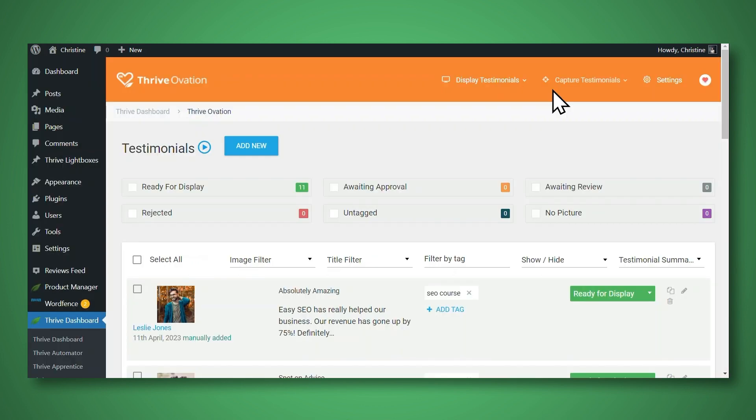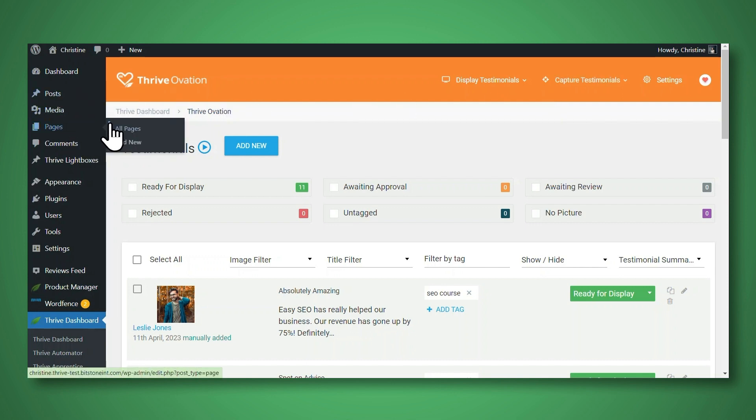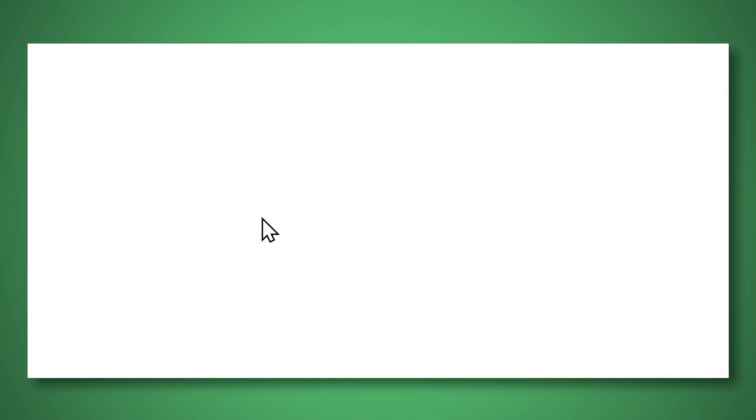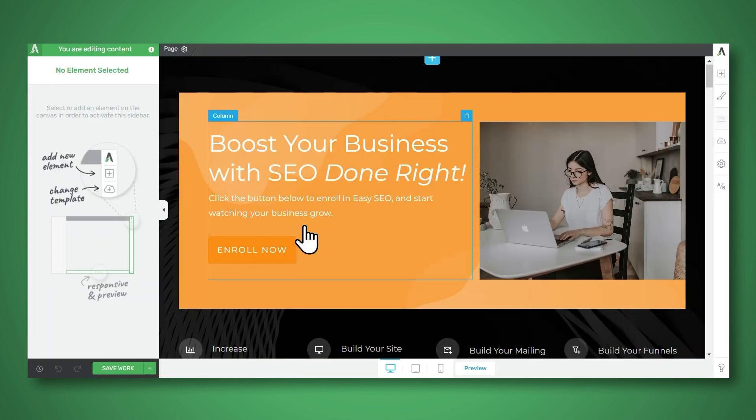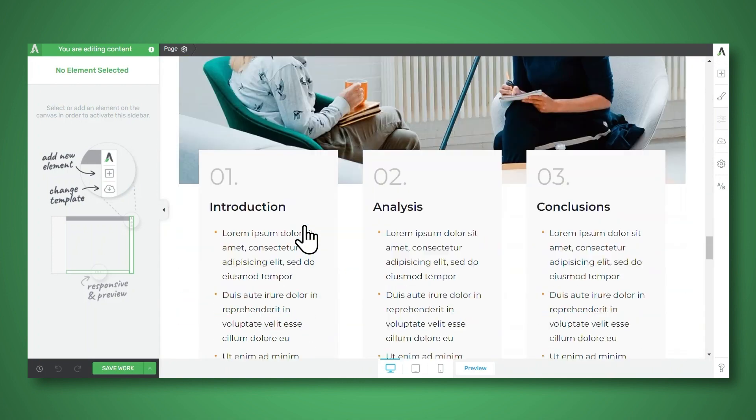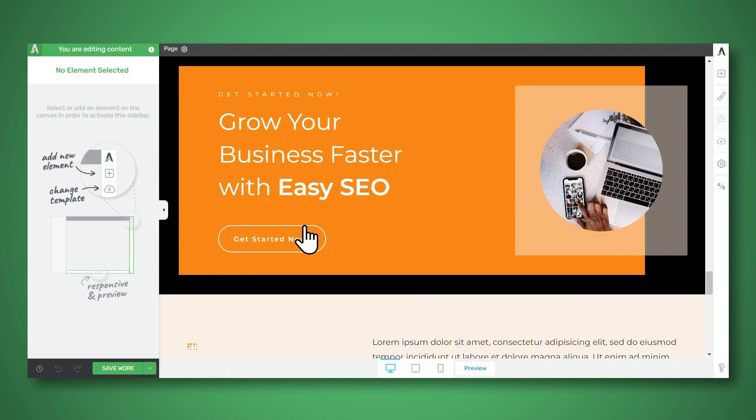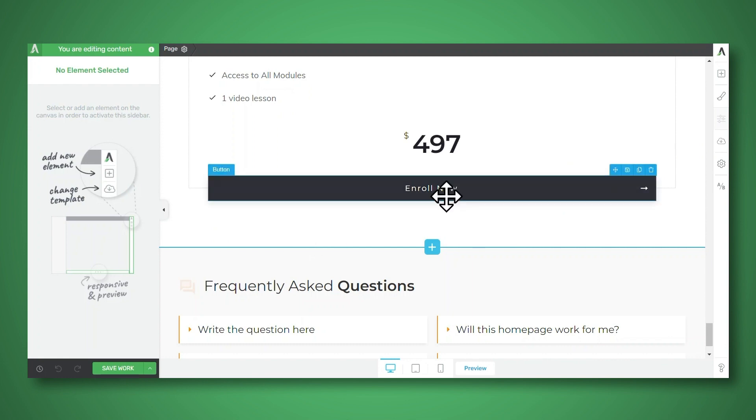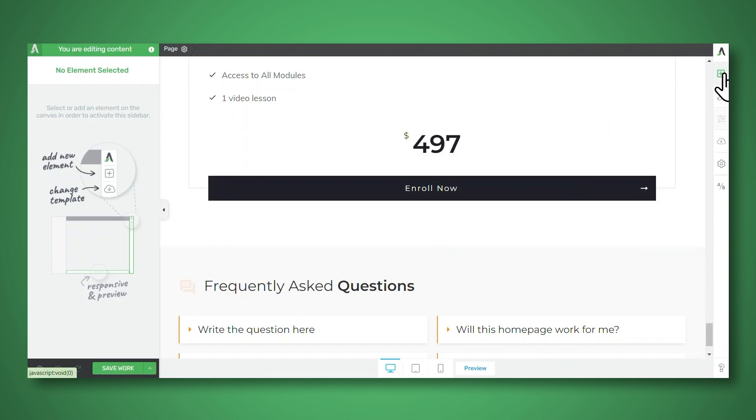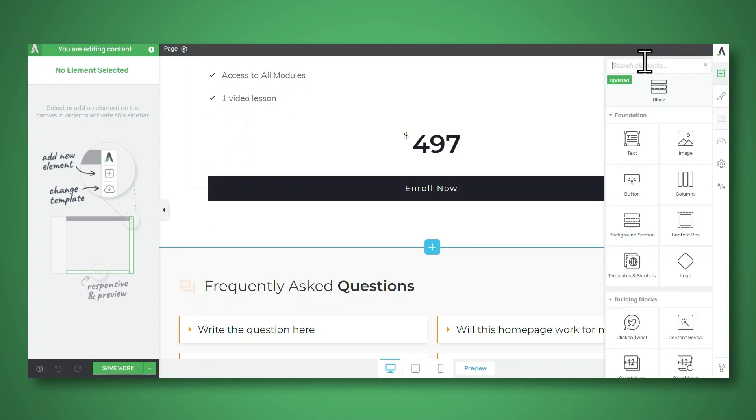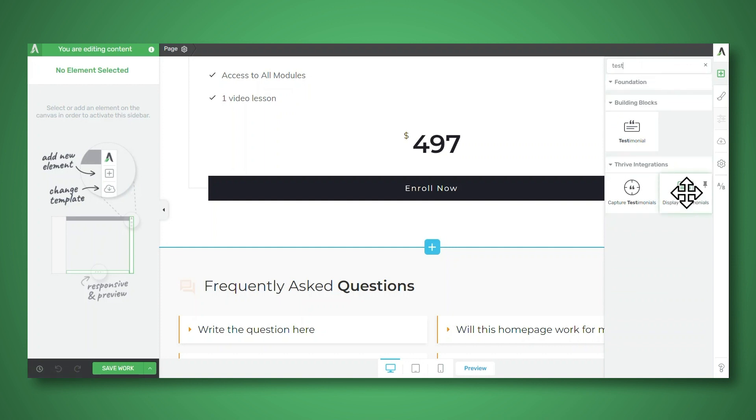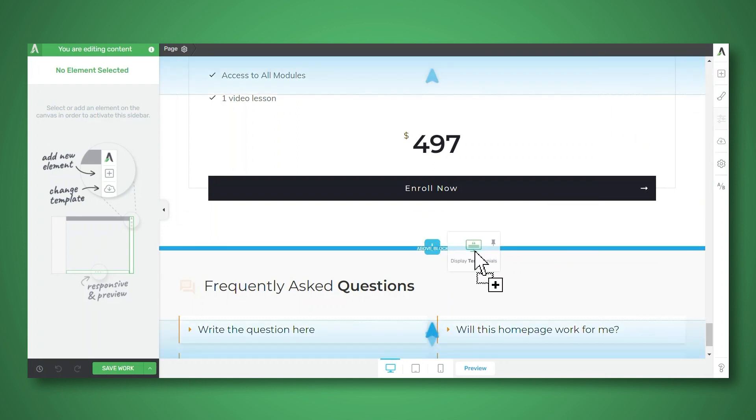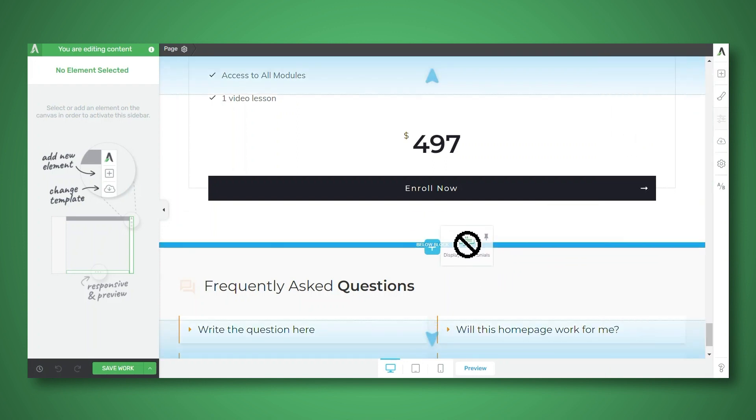And then you can simply fill in the information in this window. Once you have your testimonials in Thrive Ovation, you can then go to the page that you would like to insert testimonials on. And I'm going to use Thrive Architect. And let me scroll to the area where I would like to insert my testimonials. And now let's go to the add element button.